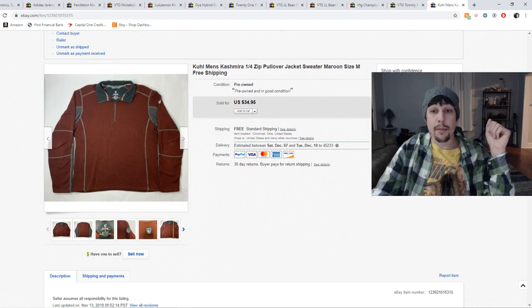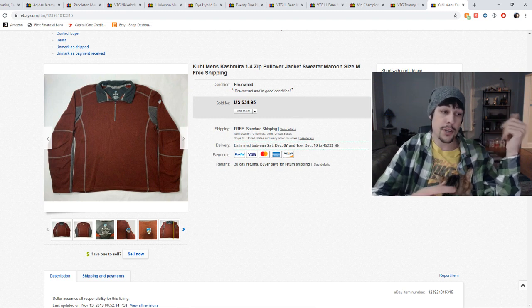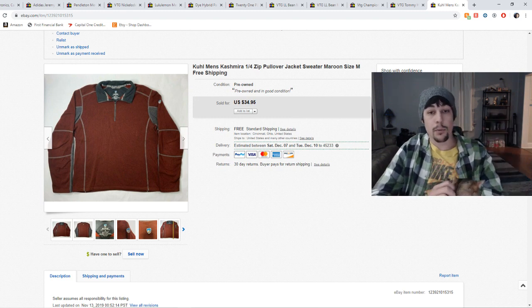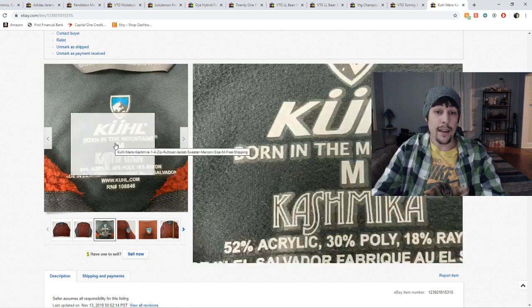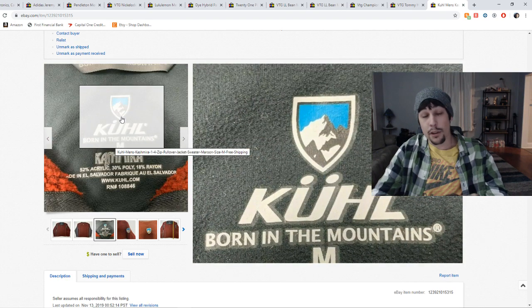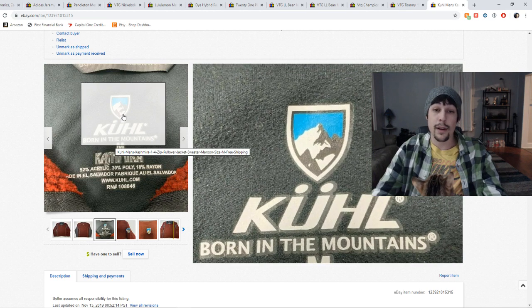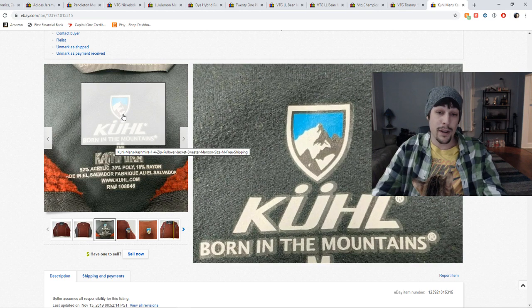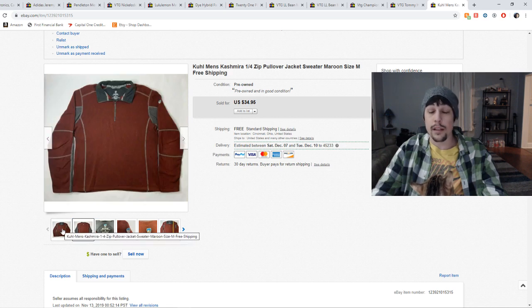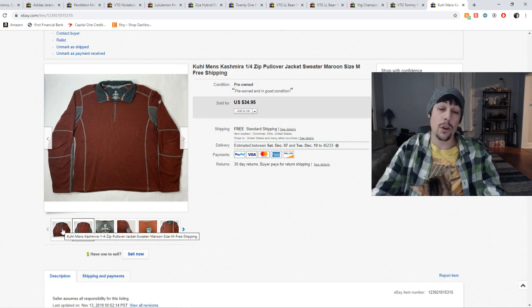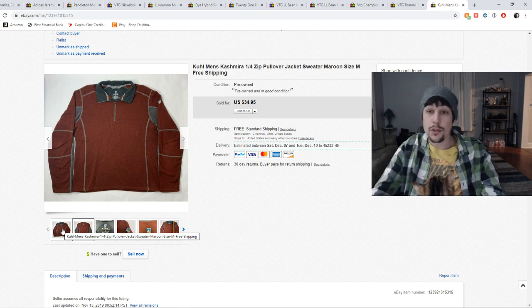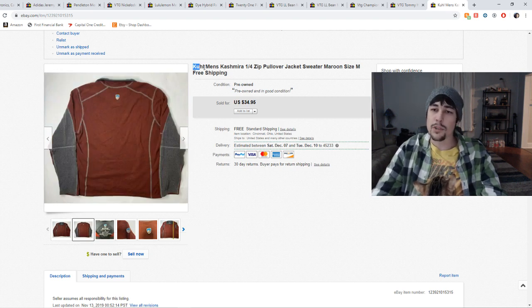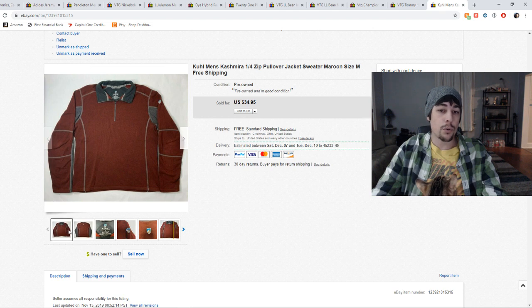This right here is a men's Kuhl one fourth zip sweater, sweatshirt jacket, whatever you want to call it. Kuhl is a great brand to look for. Here's what it looks like on the tag. You find their jackets, you can find their pants or shirts and stuff. It's a good outdoors brand, outdoors brands in general are something to look for. And this one is one of the really good ones that I love finding. I don't find it super often, but when I do find it, I know it'll sell fast. This one ended up selling for a best offer of $32. And I sat on it for, I think three weeks or so, but yeah, look out for Kuhl. Kuhl is a great brand to look for.